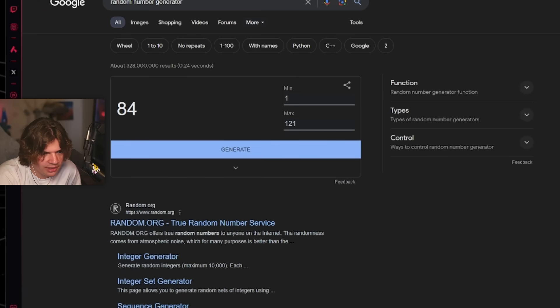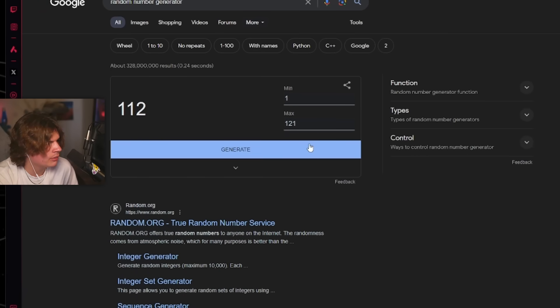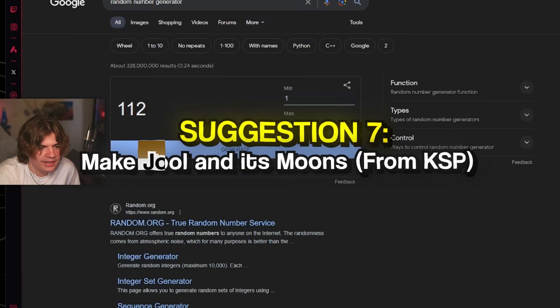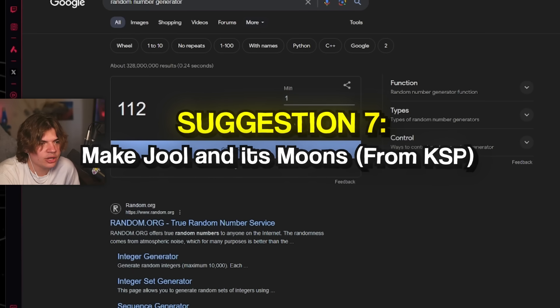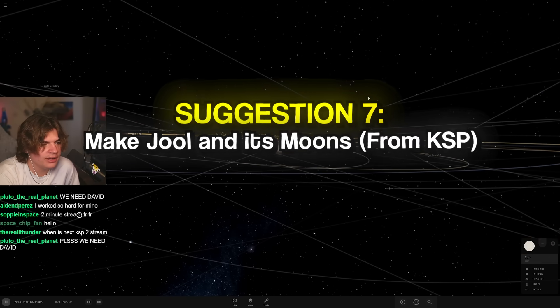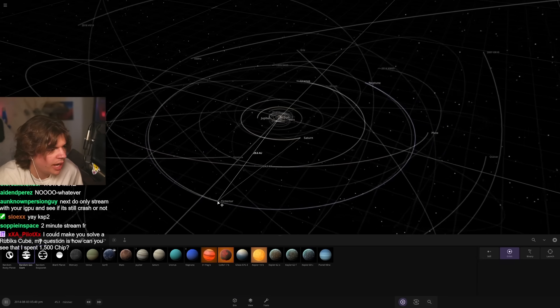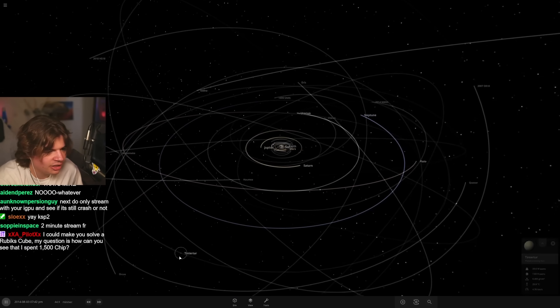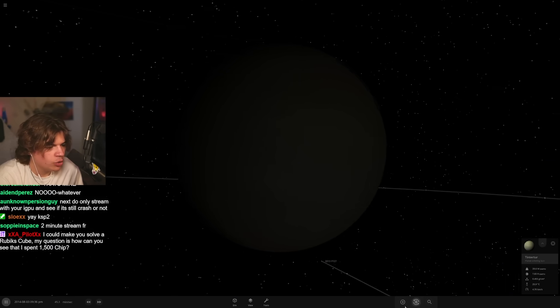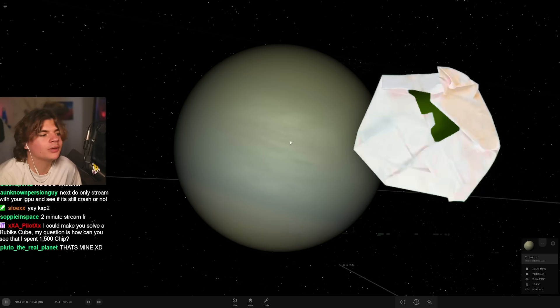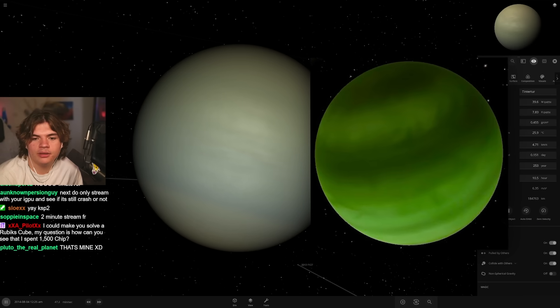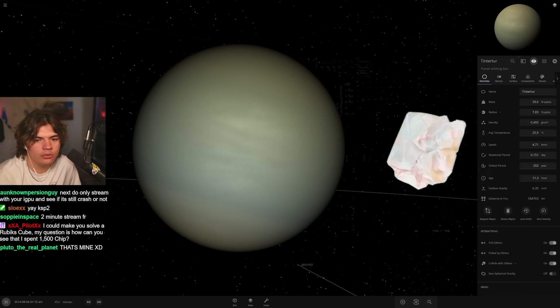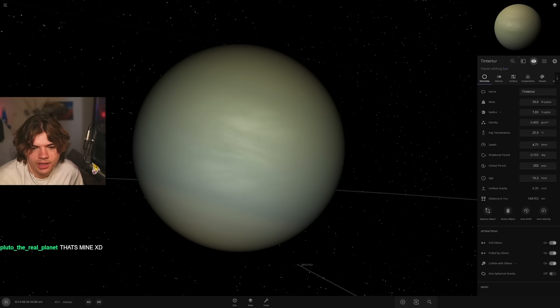112. Make Jool and its moons. All right, last suggestion. Make Jool and its moons. Okay, we're gonna add a planet nine to the system. Here we're gonna make Jool from Kerbal Space Program. So let me look up Jool. So it's very green, it looks like this. So I'm gonna try to copy like this one.